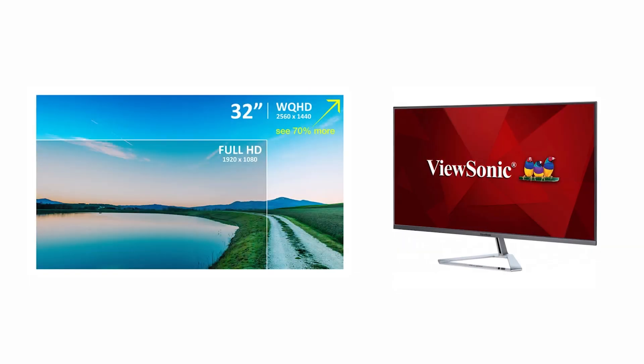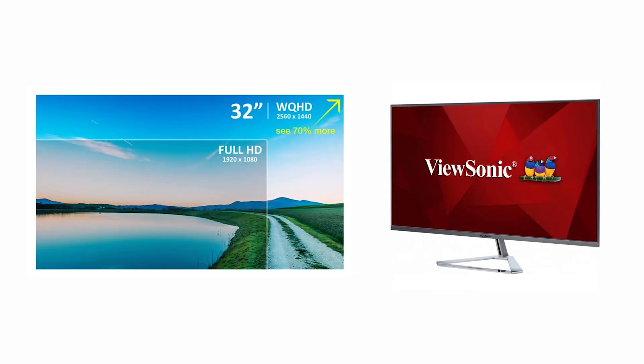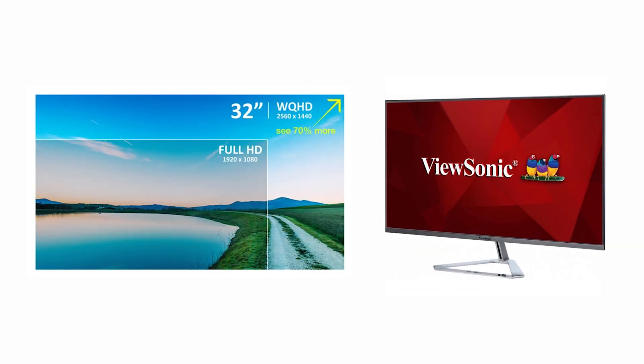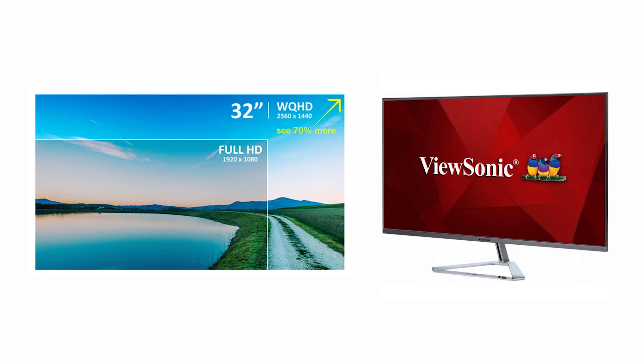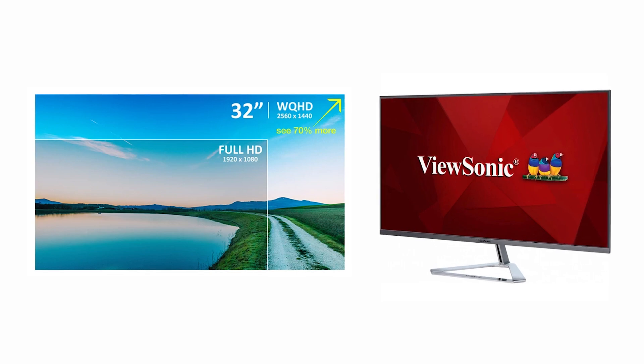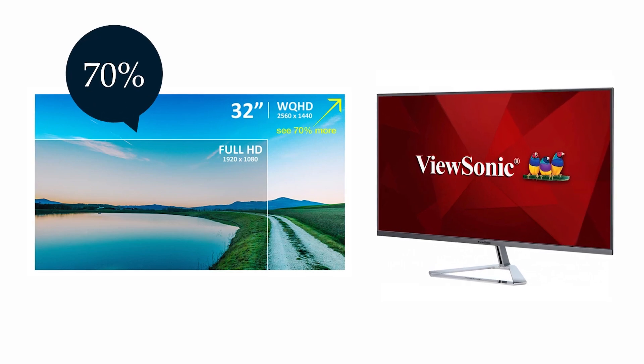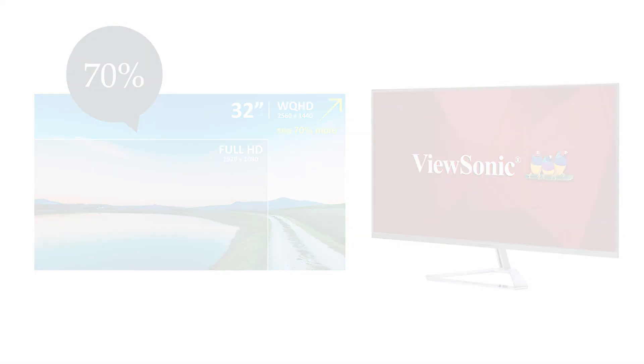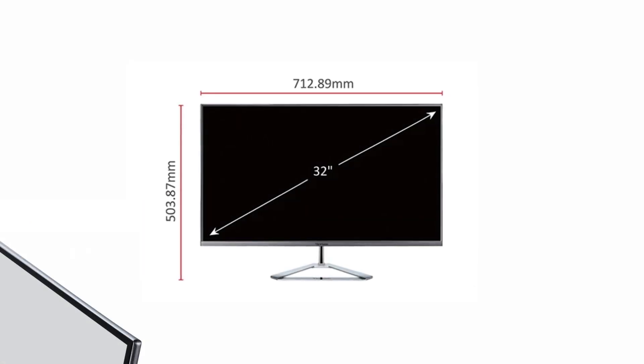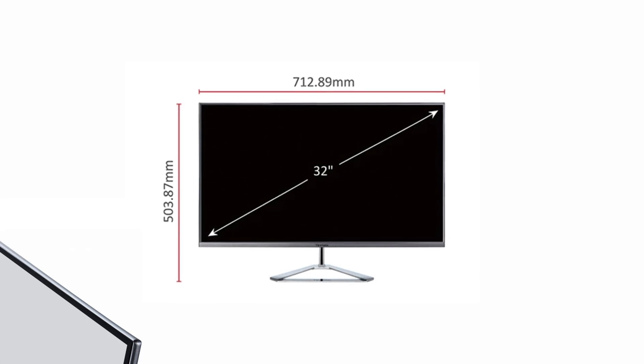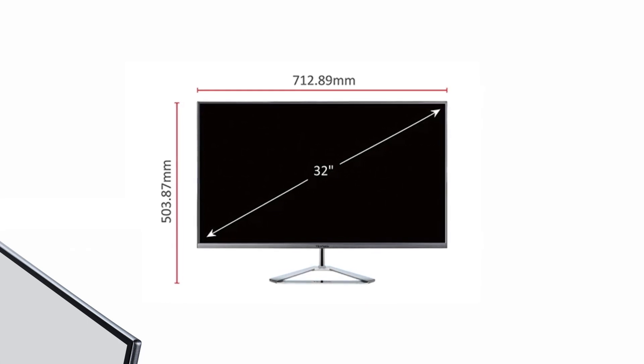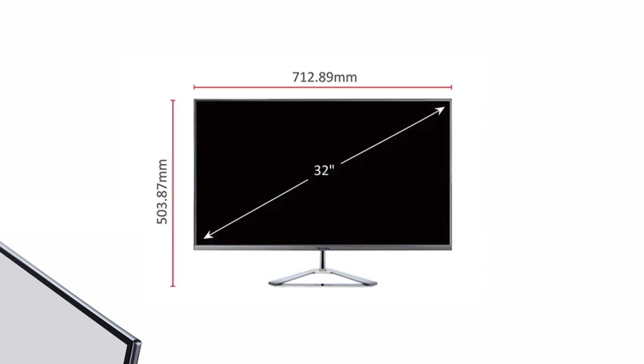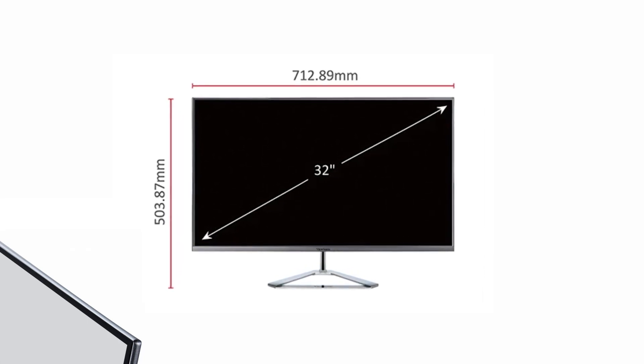When put up against standard Full HD resolutions of 1920x1080p, the VX3276 is able to show more than 70% more content. This, along with the 32-inch monitor, gives it a remarkable edge if you're looking for a monitor to maximize your viewing experience.